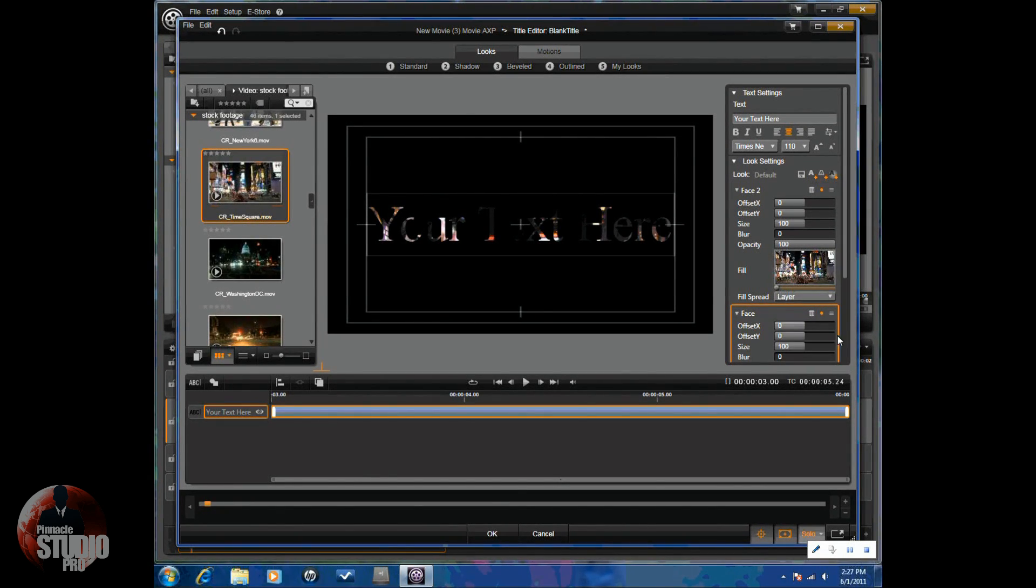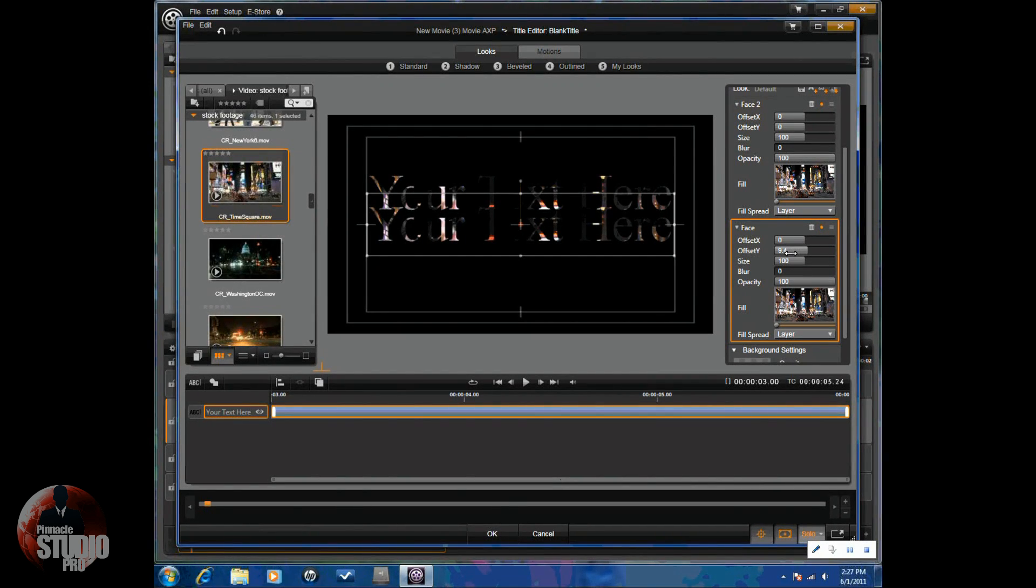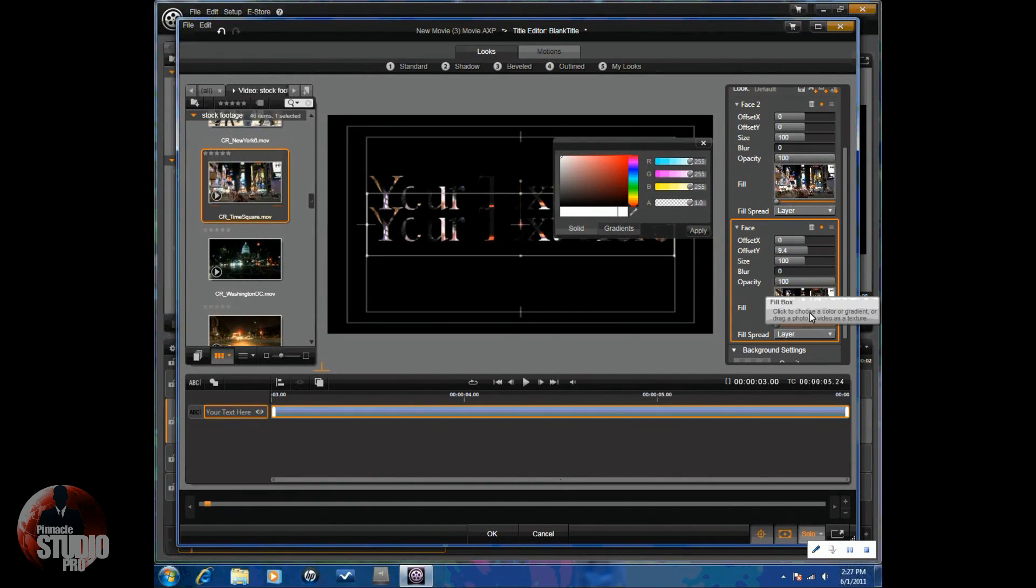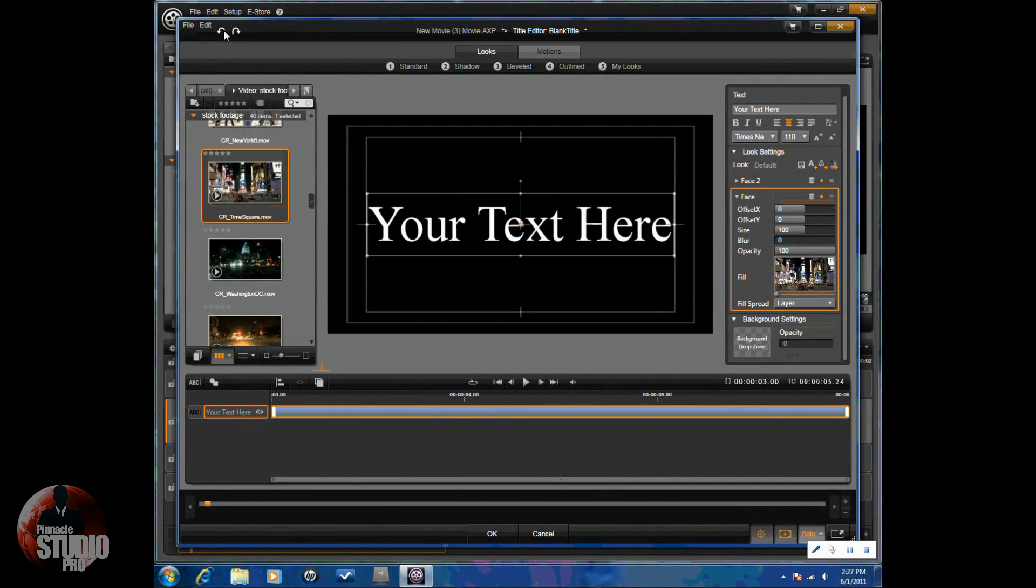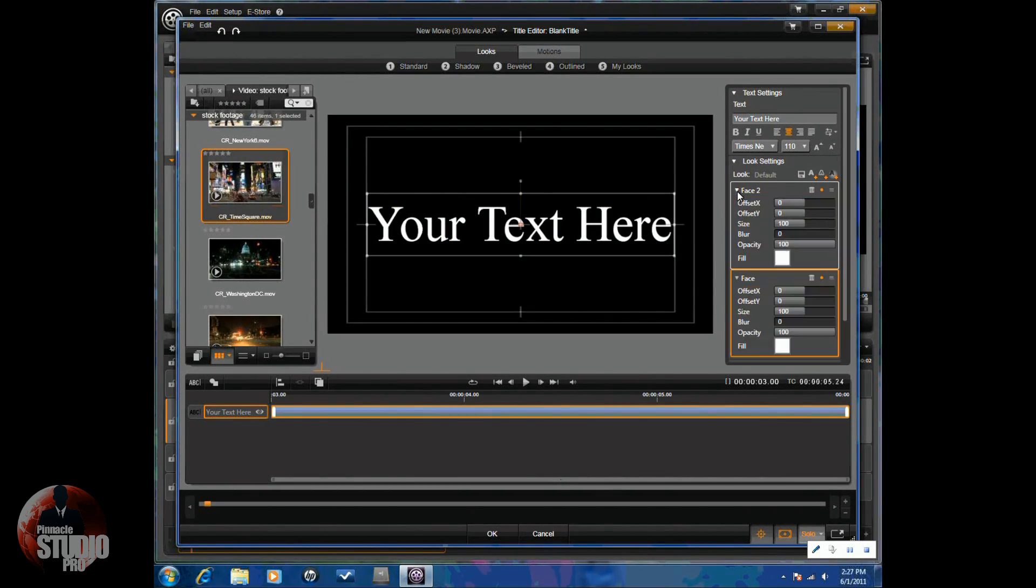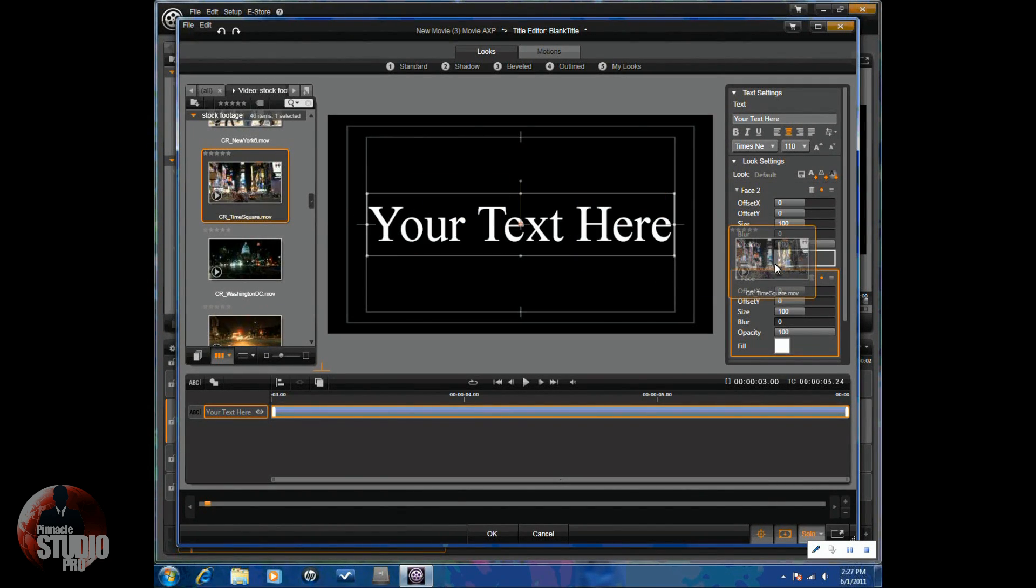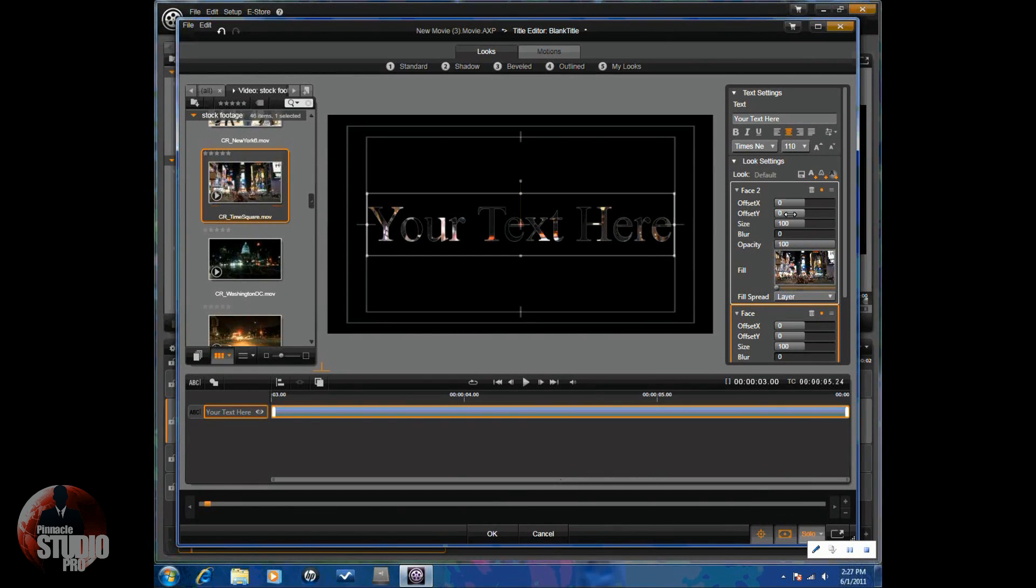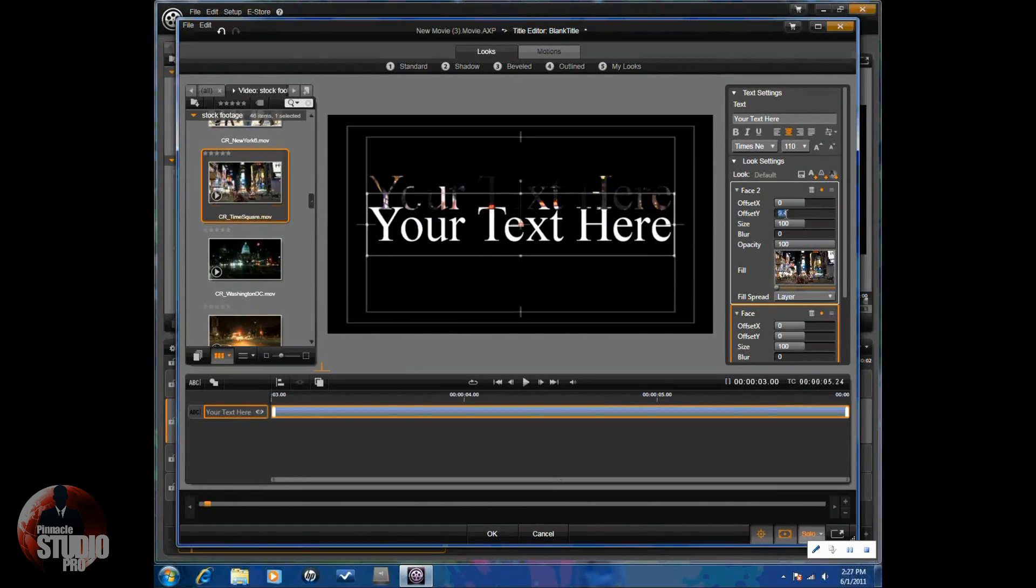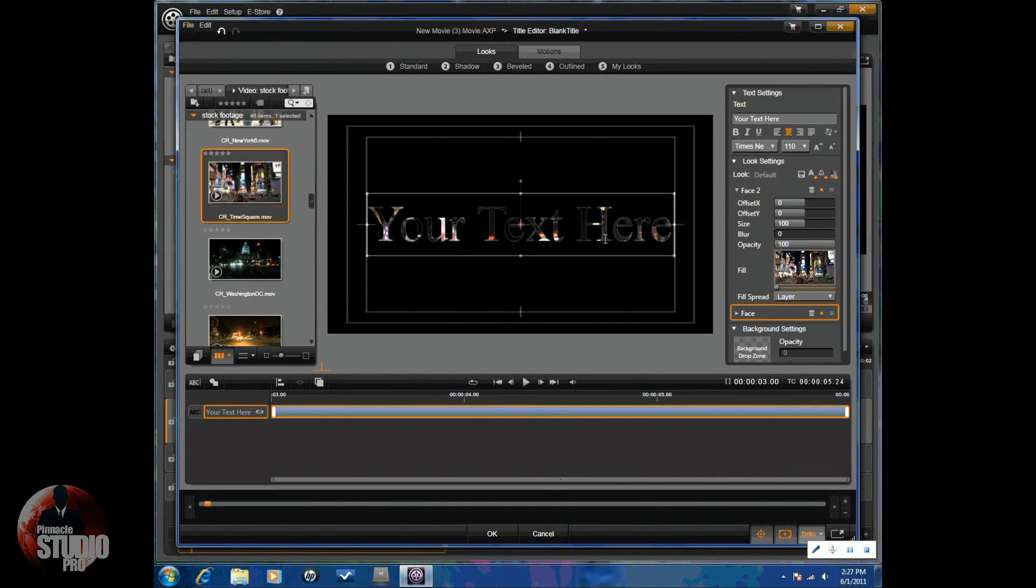You can also do the same thing with the other face. So, if I were to offset this, let's say I move it up. You'll see that it has it in both. I can also remove it. So, let's say I only want it in phase two. And if I were to move phase two, you'll see that it's only in phase two and not in the regular phase one.